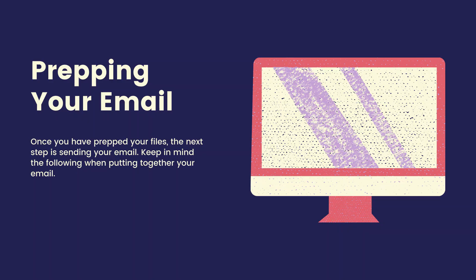Prepping your email. Once you have prepped your files, the next step is sending your email. Keep in mind the following when putting together your email.